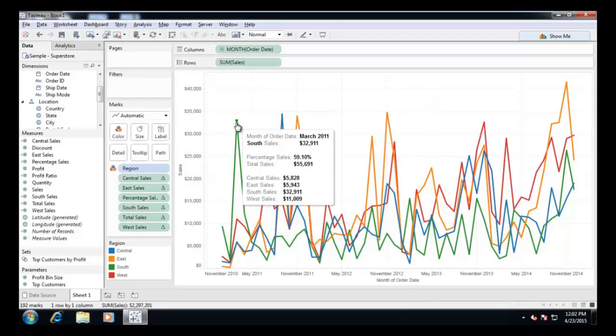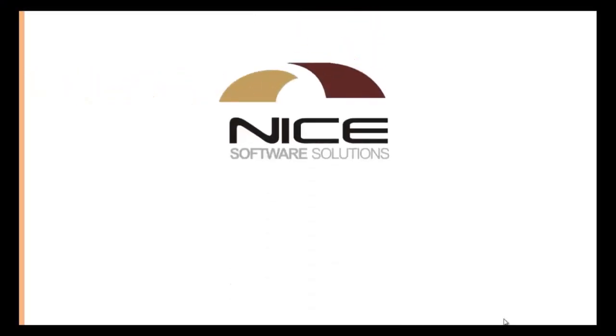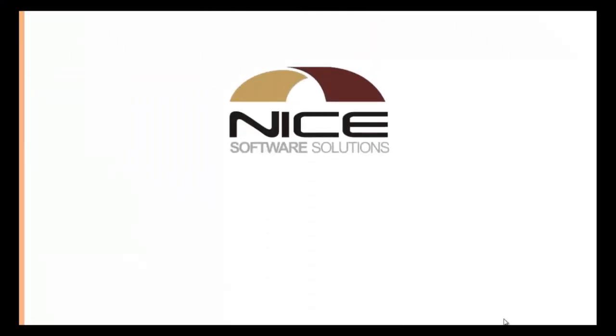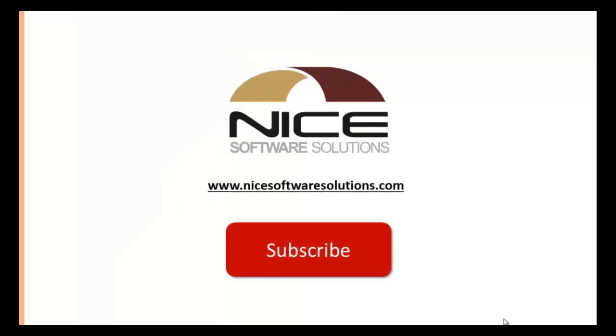This video was brought to you by Nice Software Solutions. For more details, log on to www.nicesoftwaresolutions.com and subscribe to our YouTube channel for updates. Thank you.